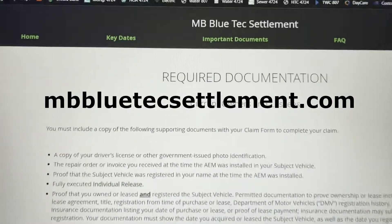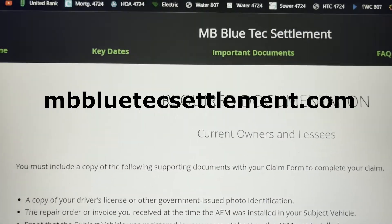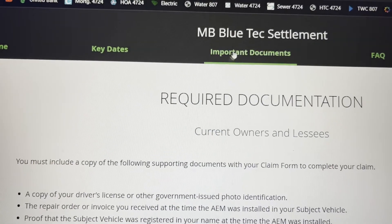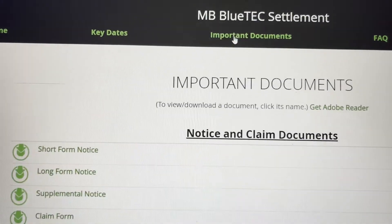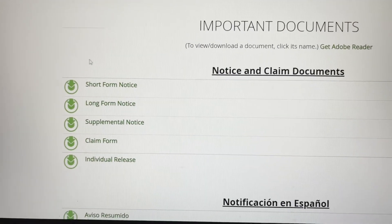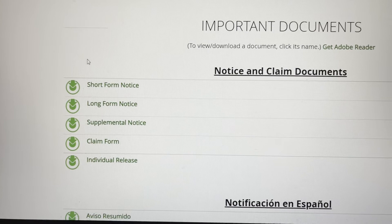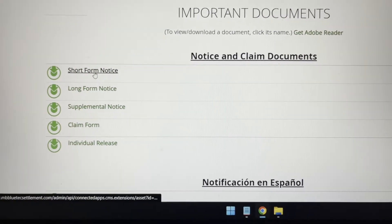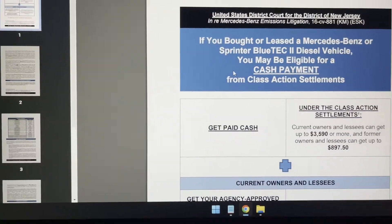And in there, you can also receive all the important documents. So basically, everything that I received in the mail, you'll find them here also in a digital format.